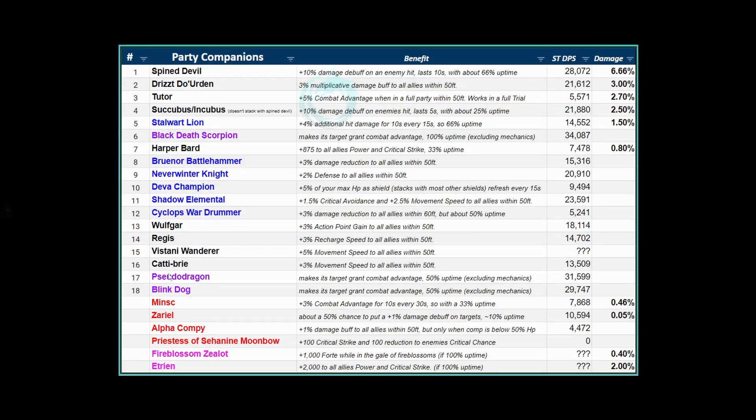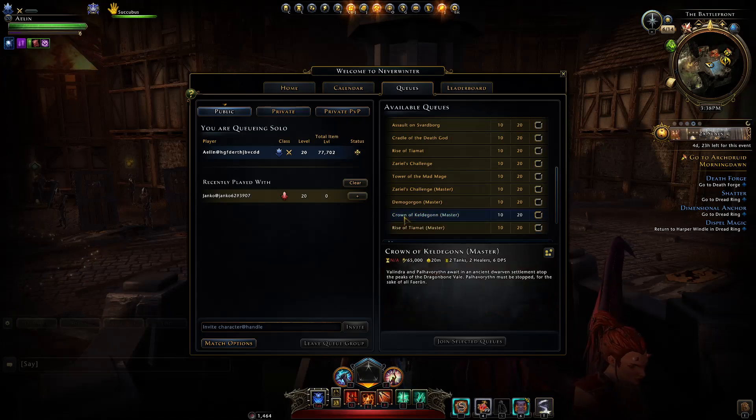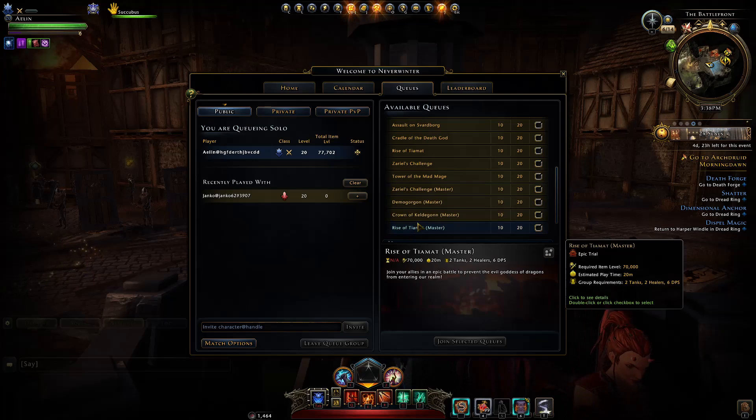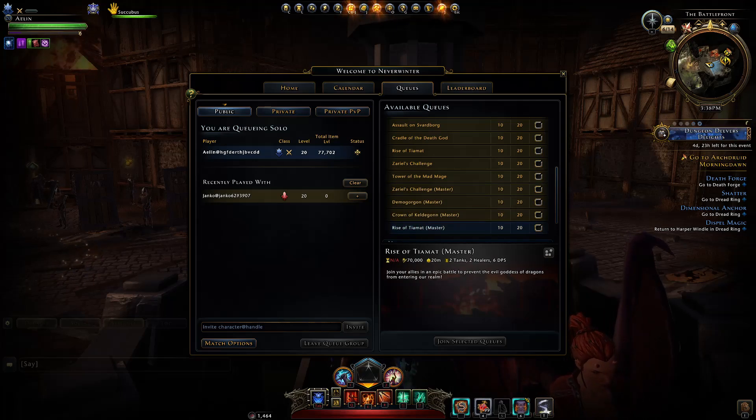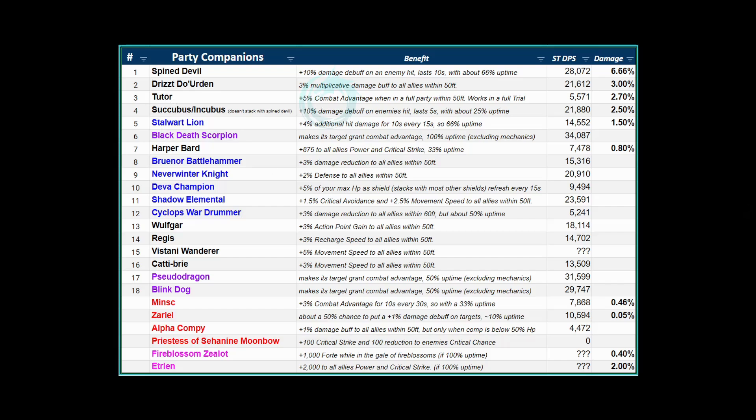You will also want to sort out what companions you have in your group. You have four supports - two tanks, two healers - and that way all of those four can use different team support companions. Now the thing about Master Tiamat is that it's actually different to the other trials because you're going to have to split up into two groups, one group will go to the left, one to the right. In that particular trial we need to have a Scorpion, a Black Death Scorpion in each party, and we ideally want to have a Tutor in each party.